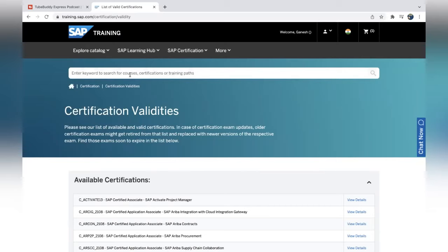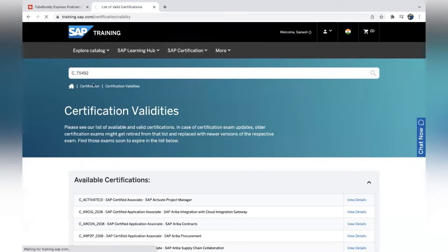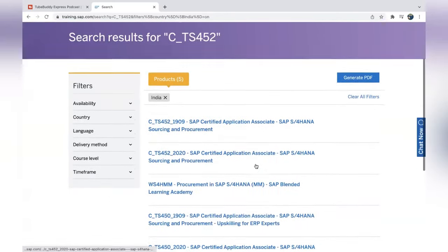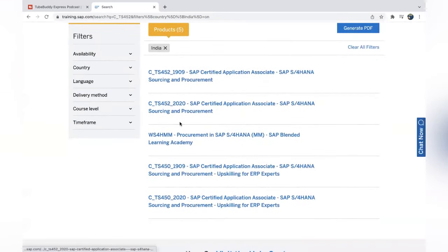For example, if you want to write EWM or S/4HANA Finance or anything, you can search by code. For all freshers who don't have any ERP or SAP experience, they can select the TS4FI2020 code — that's the latest version. The earlier version was 1 (one). If you open the same site after a few months you may see 2021, so always choose the latest version.